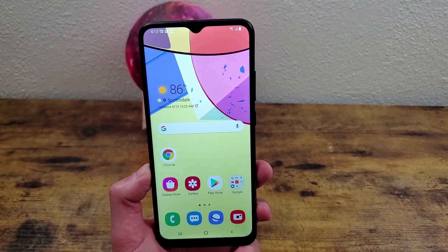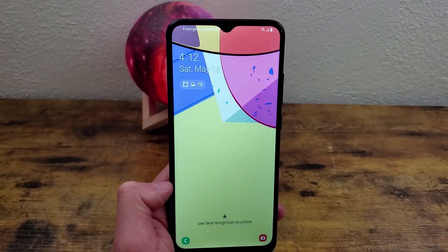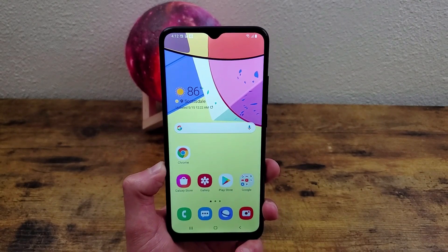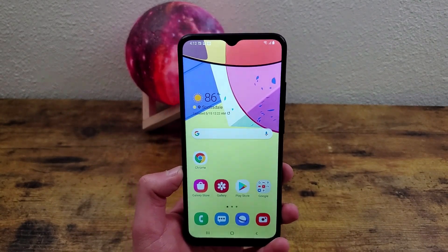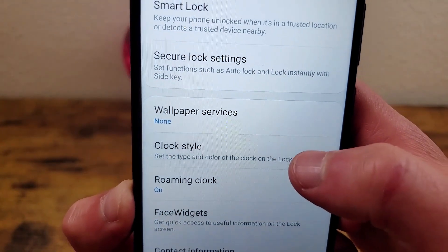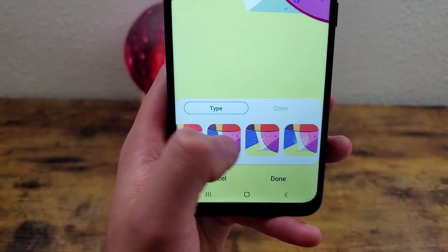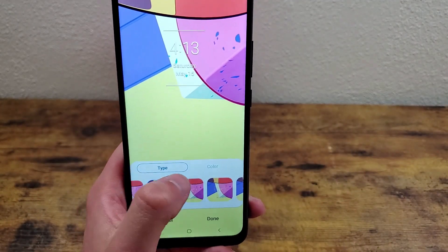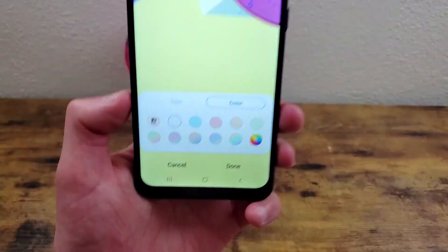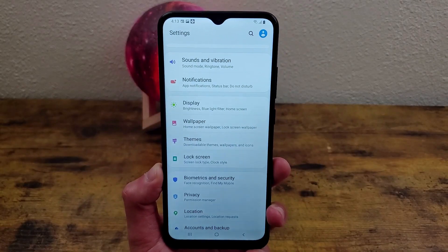The next thing I'm going to show you is how to change the clock style on the phone. By clock style I mean the clock on your lock screen — you can actually change not only the style but the color as well. So we're going to go to Settings, Lock Screen, and Clock Style right here, and now you're able to choose from quite a few different styles for the clock. Once you've selected the clock you want, you can go to color and choose a different color too, and then when you're done all you need to do is hit done and it's going to show up like that on your lock screen.